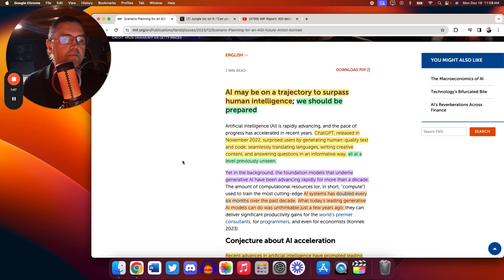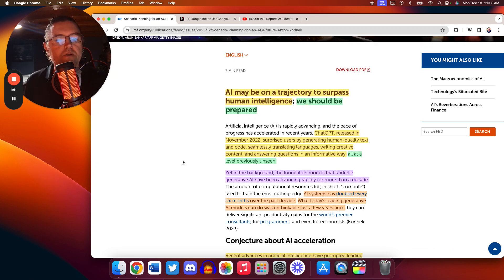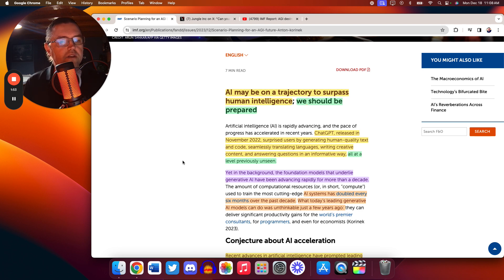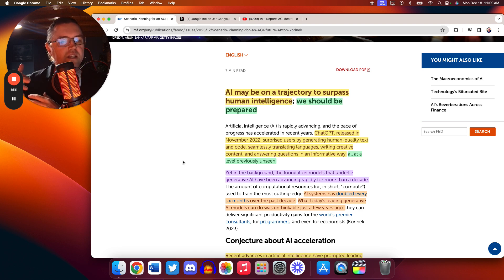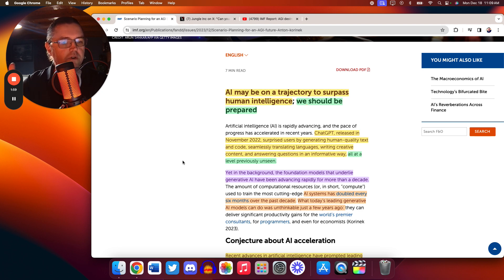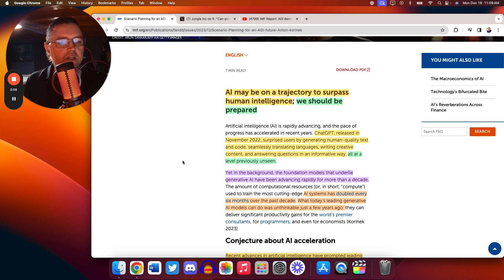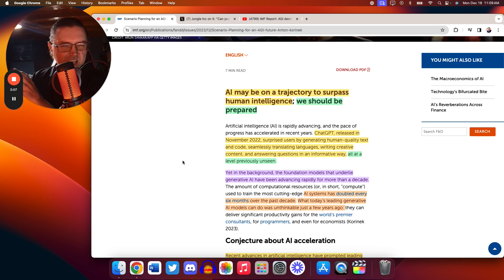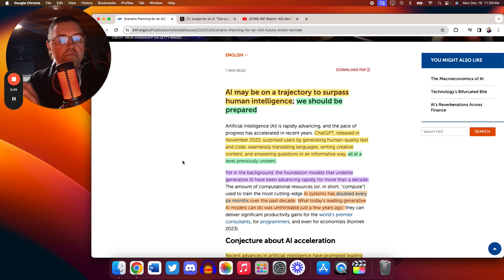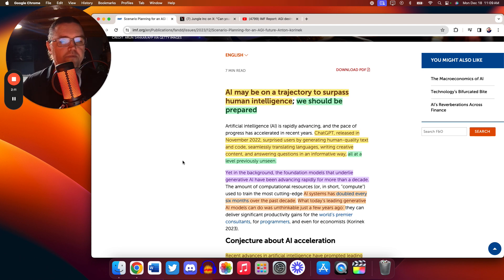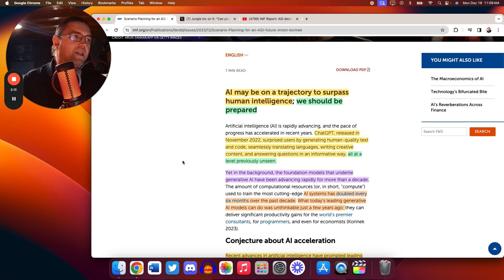The point it makes up here, ChatGPT, released November 2022, surpassed users by generating human quality text code, seamlessly transitioning language, creative content, and answering questions in an informative way at a level previously unseen. This would be some science fiction or total impossibility just a few years before.